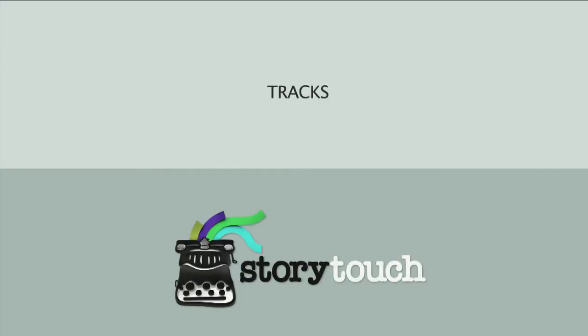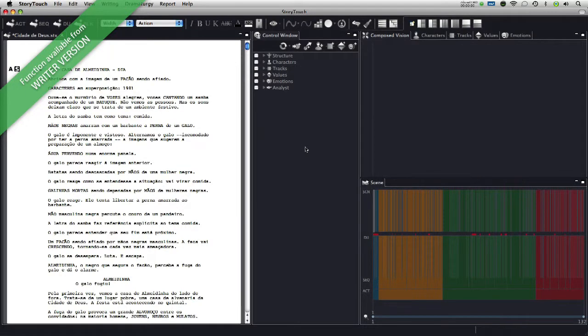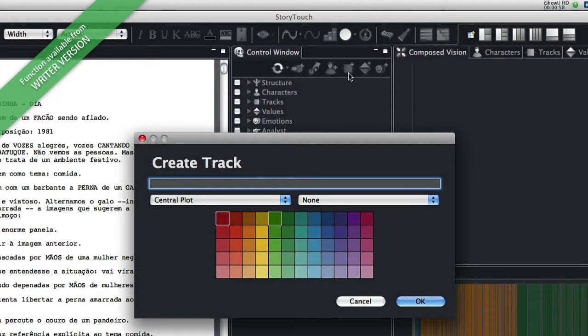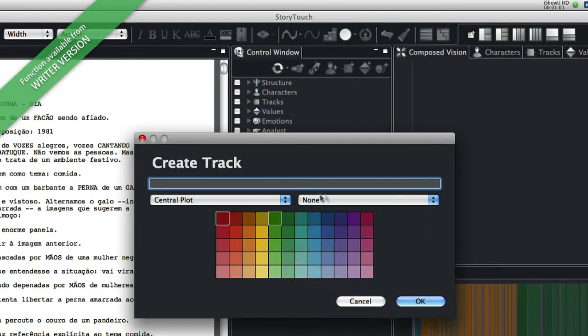Tutorial 5 Tracks. Create a track by clicking on the above icon. If so desired, connect it to a character and a plot.